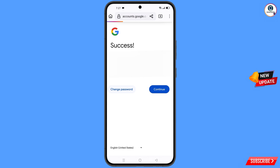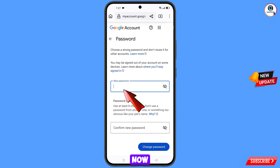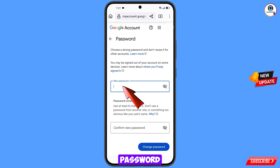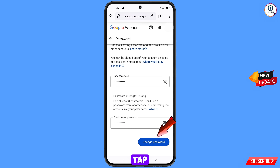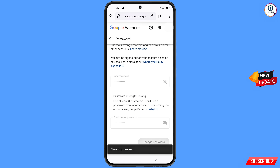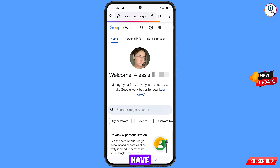A success option will appear with two options: change password and continue. Simply tap on change password and you will land on the password change dashboard. Set a strong password — first enter your new password, then confirm your new password, then tap on change password. You will see the confirmation: your password was changed.